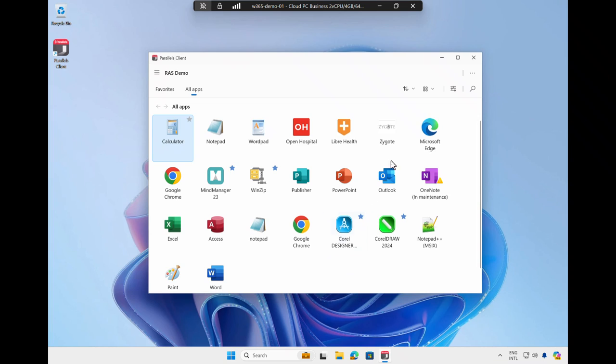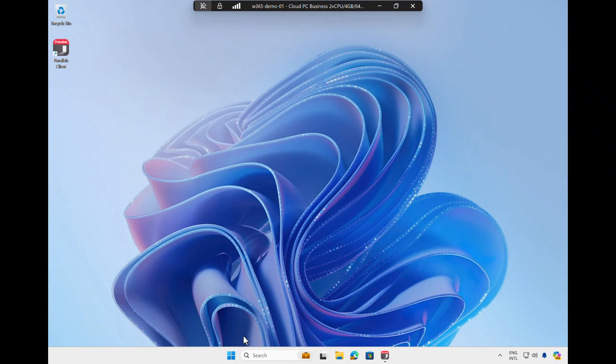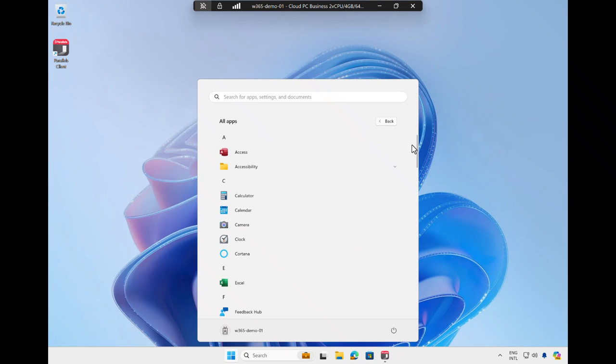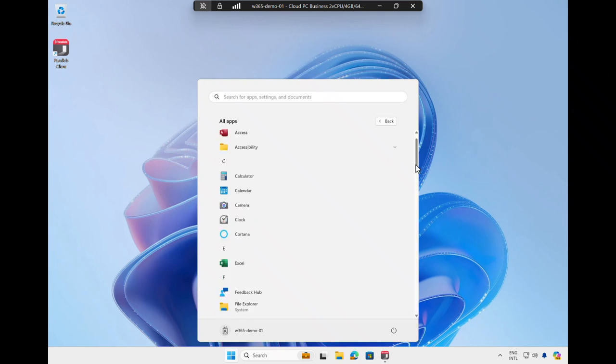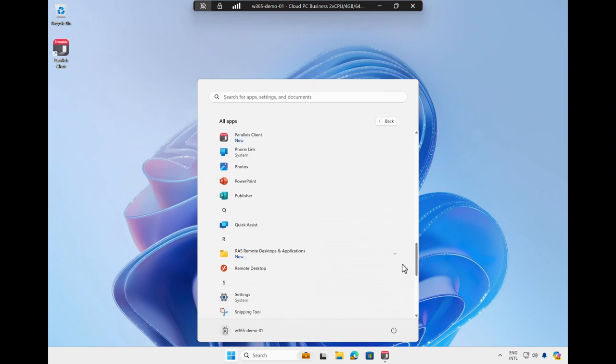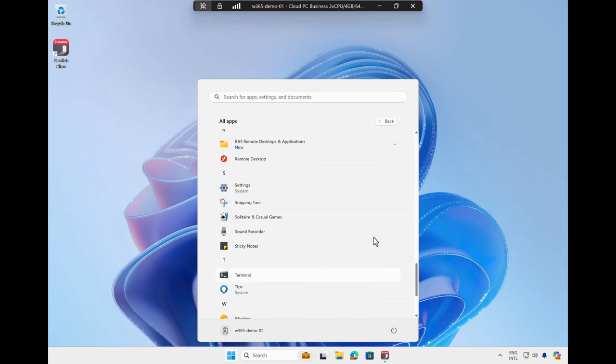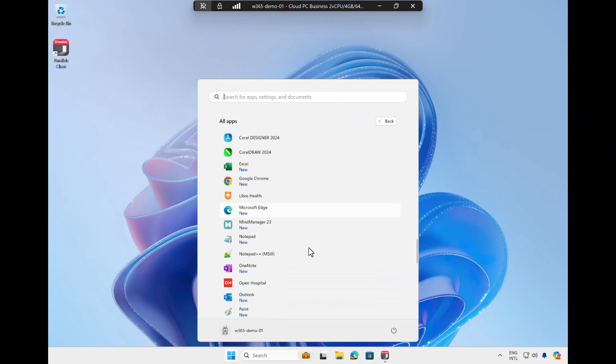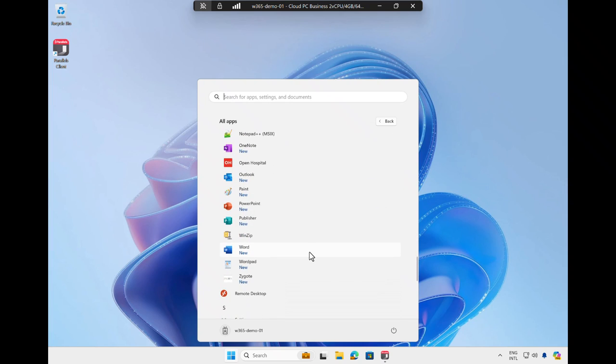I now close the Parallels RAS client and take a closer look at the Start menu of my Cloud PC. Upon selecting all apps and scrolling down, note the section called RAS Remote Desktops and Applications. The Parallels RAS client automatically added all published applications to the Start menu of my Cloud PC.